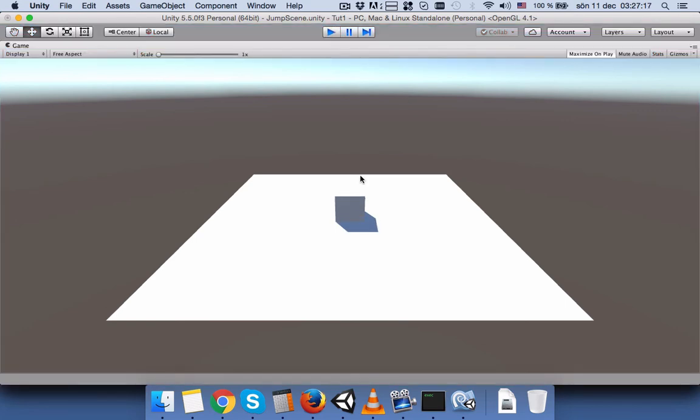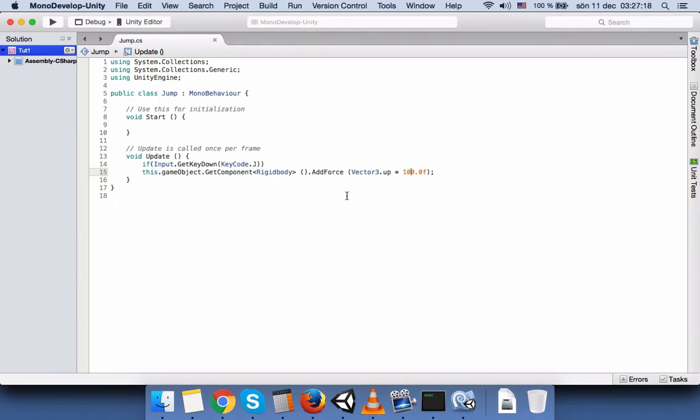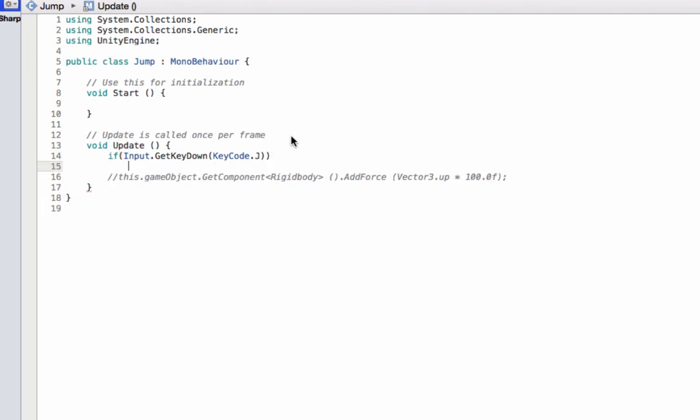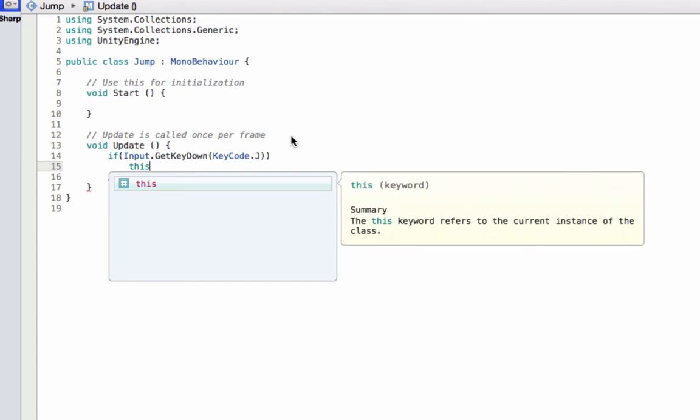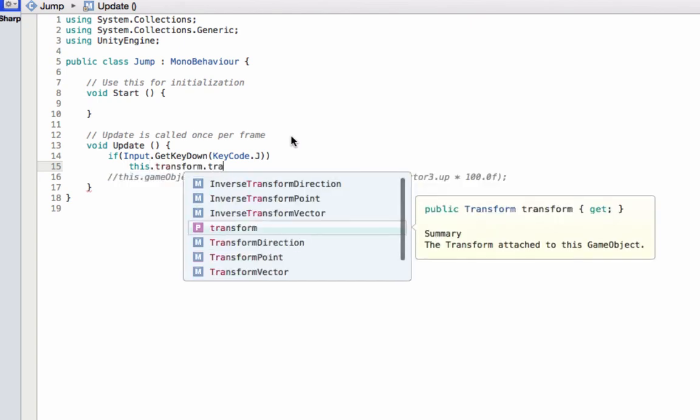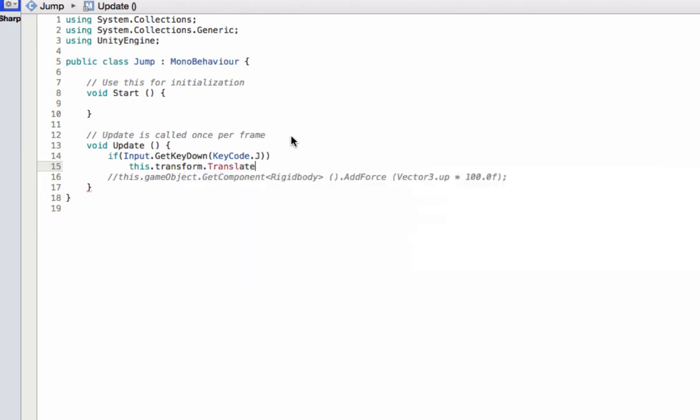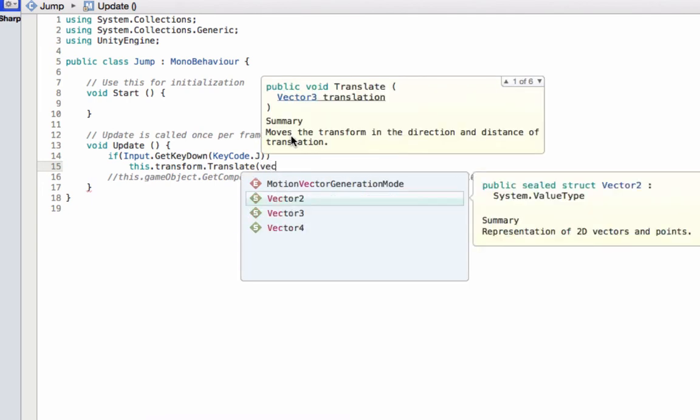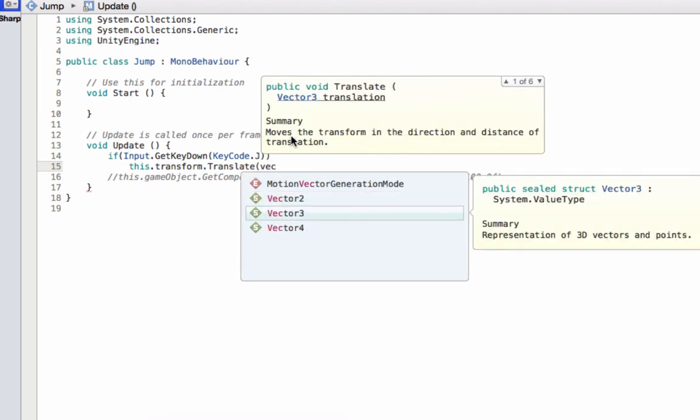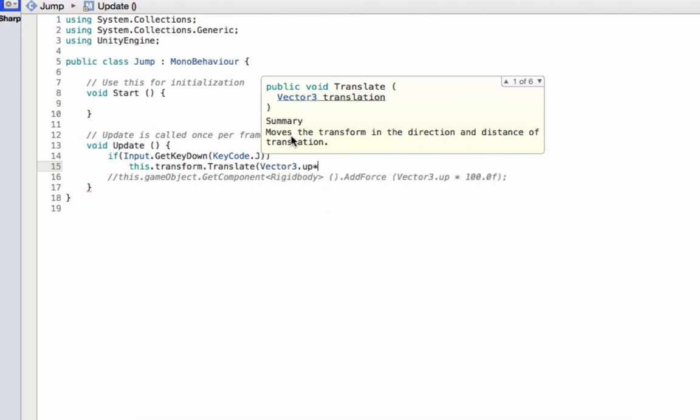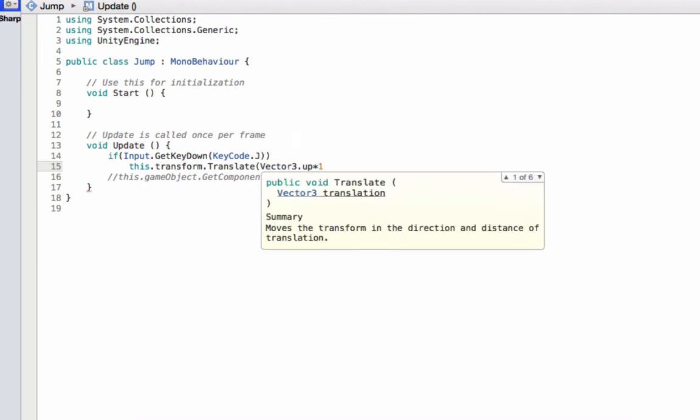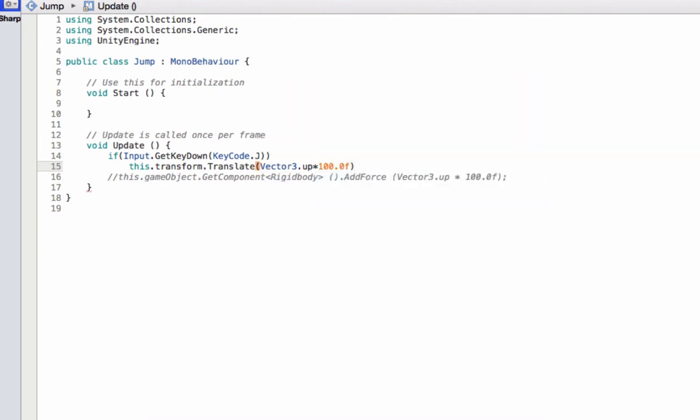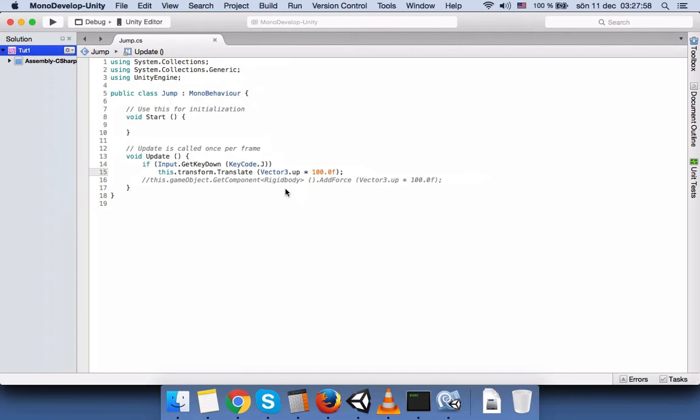Now another way. The second way that I want to show is with the transform translate. So let's comment these and go up here. And here we can write this transform translate. And here we should write vector3.up multiply to let's write 100 again. Okay, let's see if this one will work.